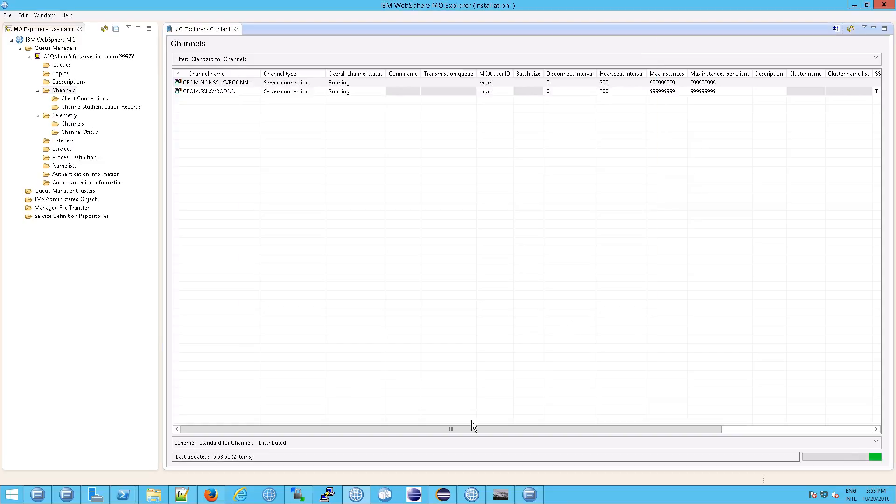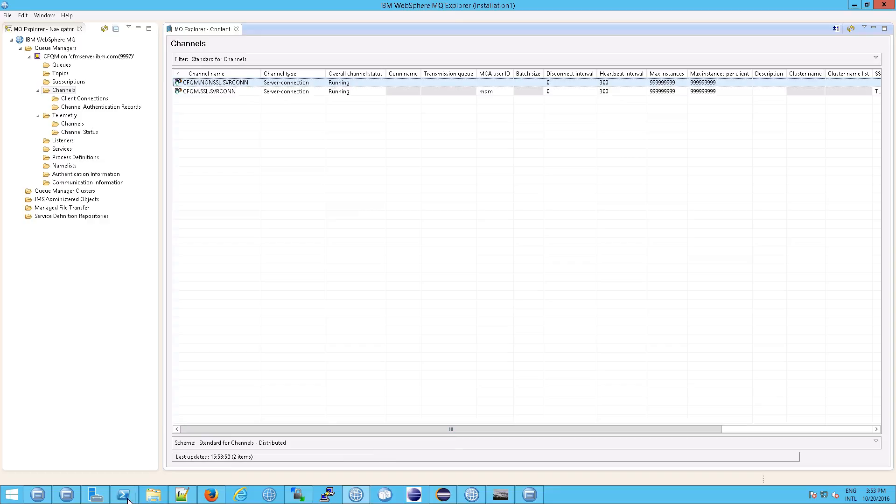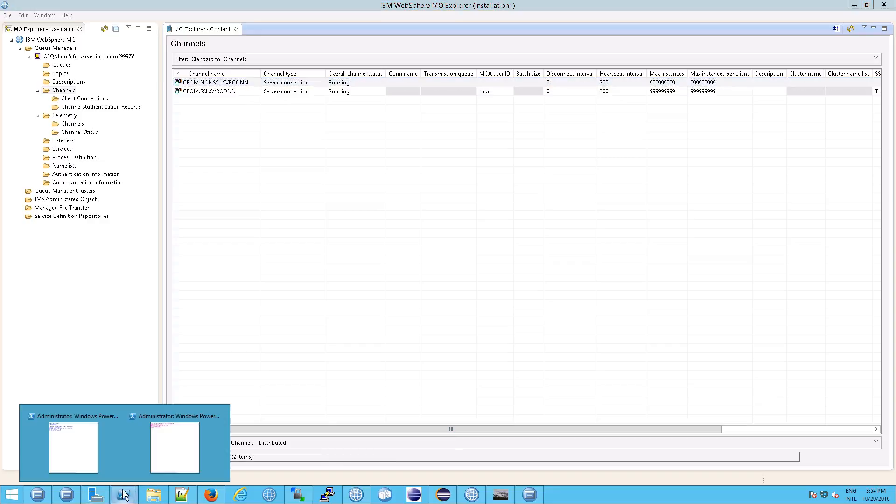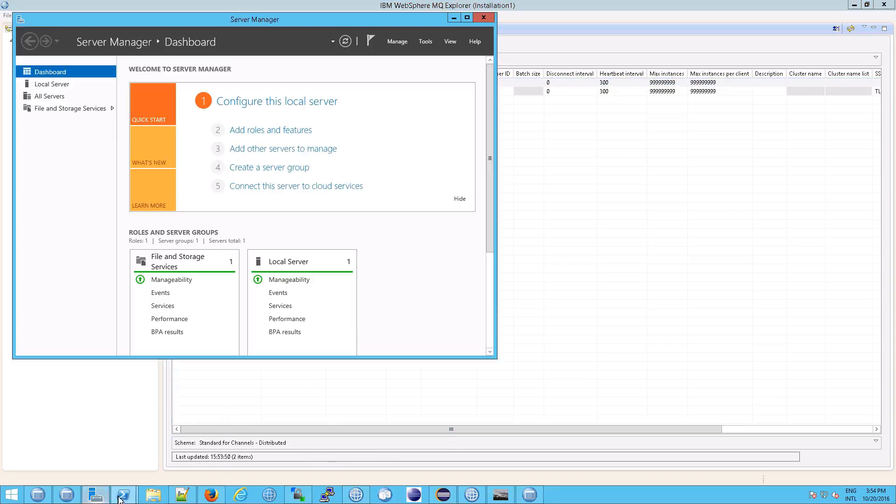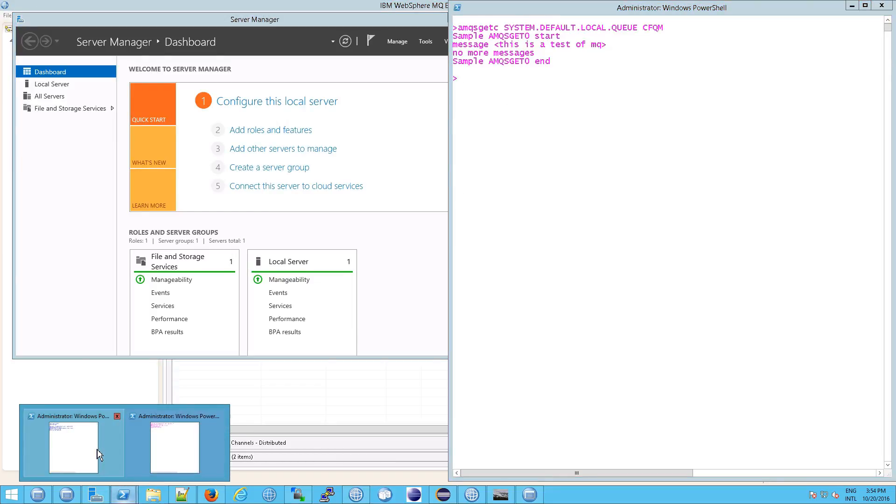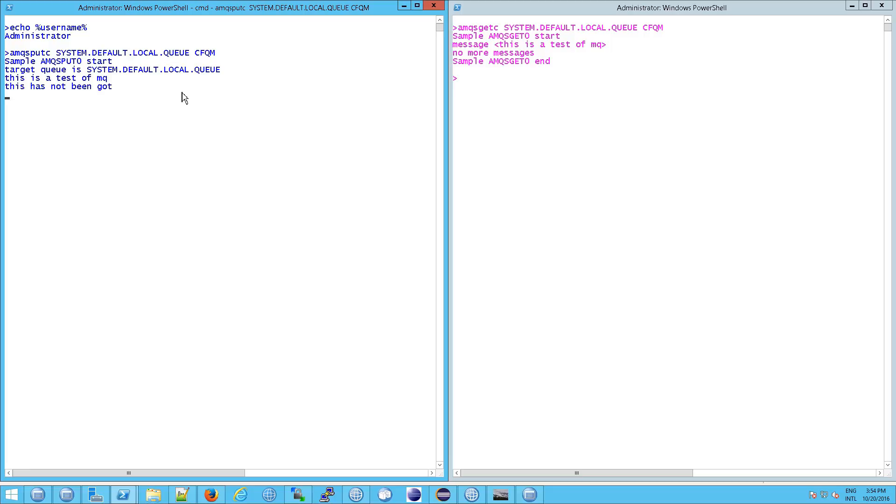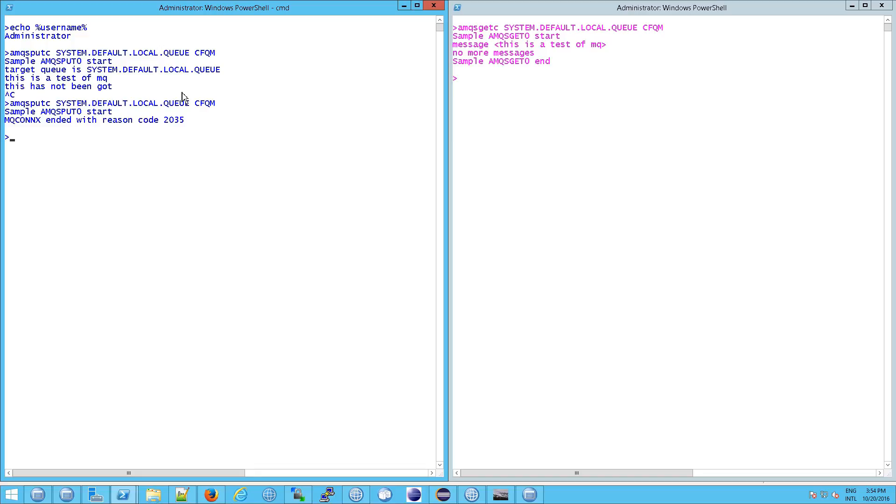We're going to immediately see something very interesting. If I close this out, and I try to do another put, we get an error immediately. And the reason for that error is because, well, what is the reason for the error? Let's look.